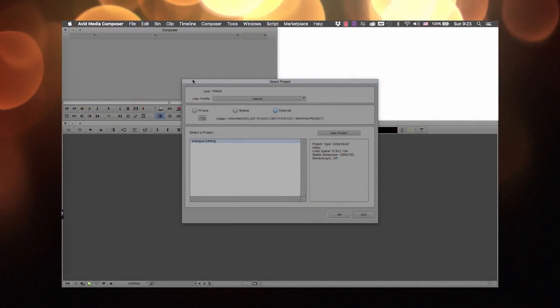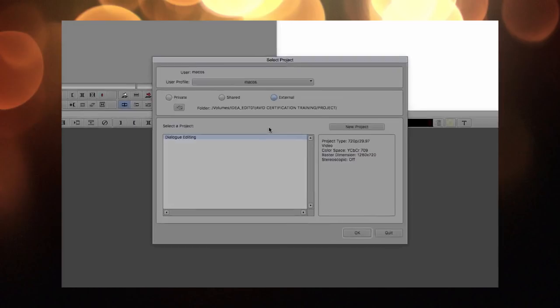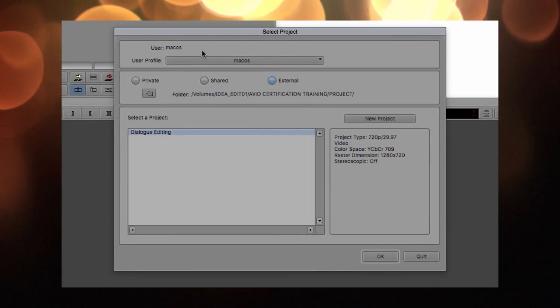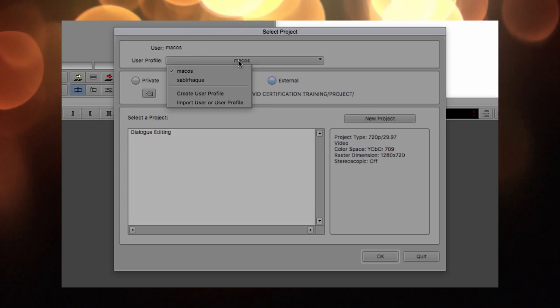When you launch Media Composer, the first screen asks you to select a project, which is common with other software. The first option is User Profile — you can create your own user profile and save all your settings, including how the interface looks. You can even email it to yourself or carry it on a USB drive, so wherever you go, if you're working on someone else's system, you can feel at home because all settings will be according to your needs.